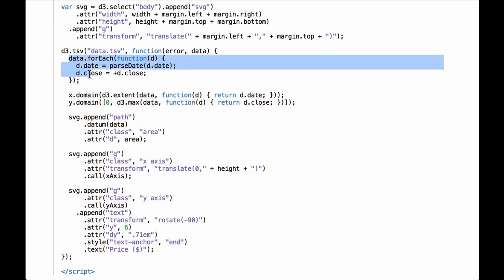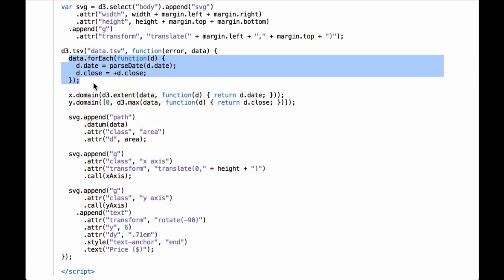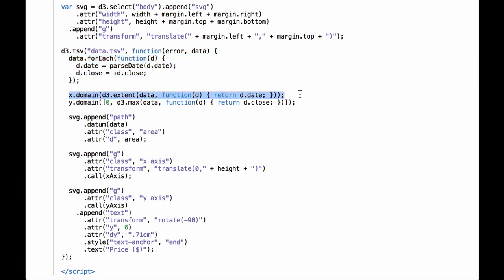We have code that iterates through the array of JavaScript objects. For each JavaScript object it does two things: it converts the date string to a JavaScript date object, and it converts the closing price from a string to a number. Next, we set the domain for the xScale function. Now that we have the data, we can set the domain of the xScale function by using the d3.extent method, which returns an array containing the minimum and maximum dates. An anonymous function is used to get the date out of the data objects.